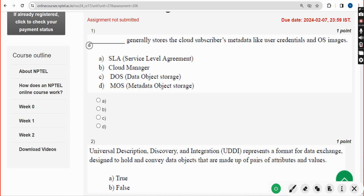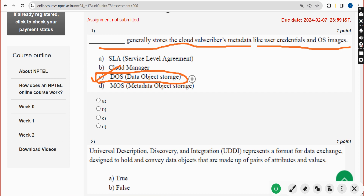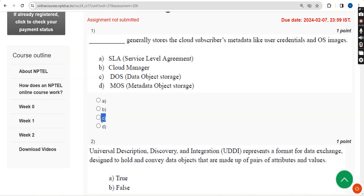First question: What generally stores the cloud subscriber's metadata like user credentials and OS images? The correct answer is option C — DOS, Data Object Storage. Mark option C.